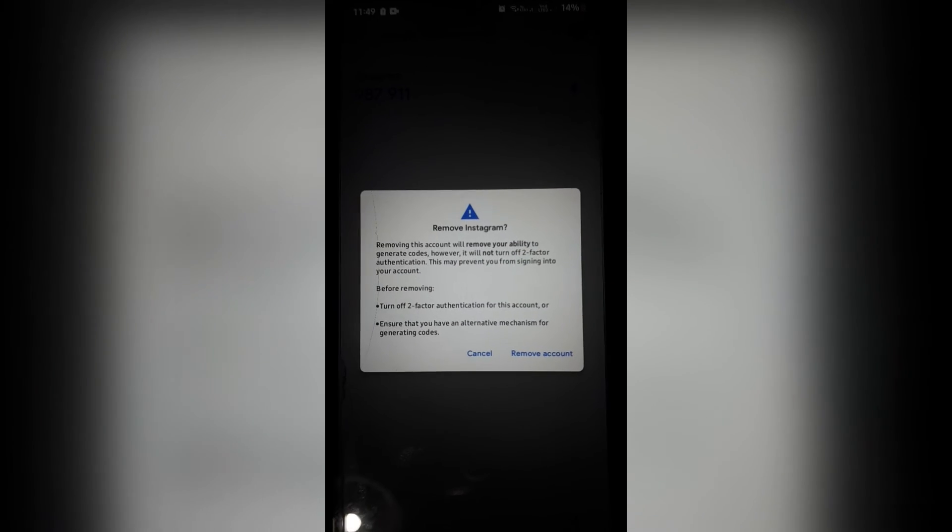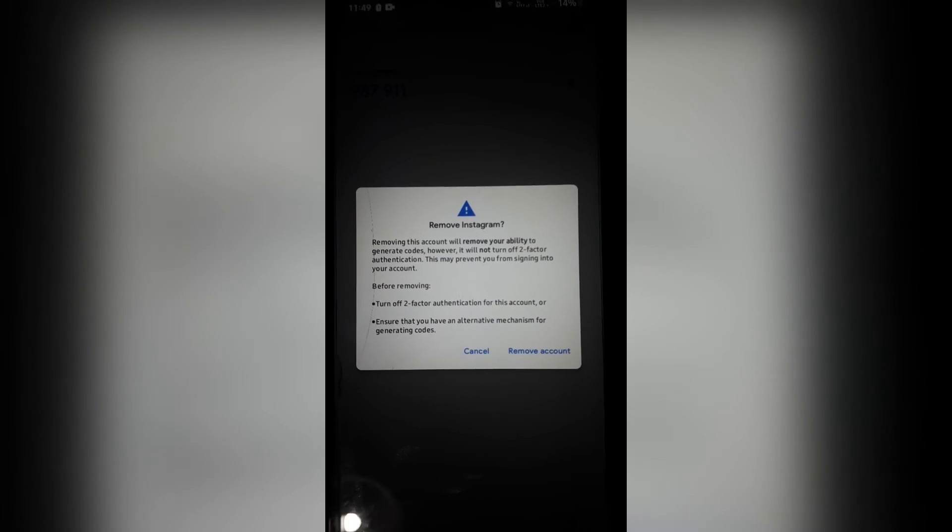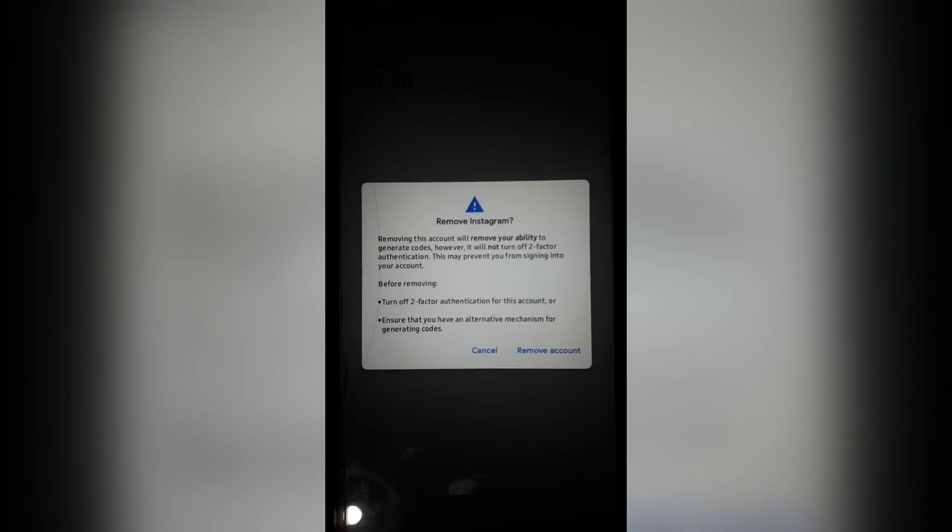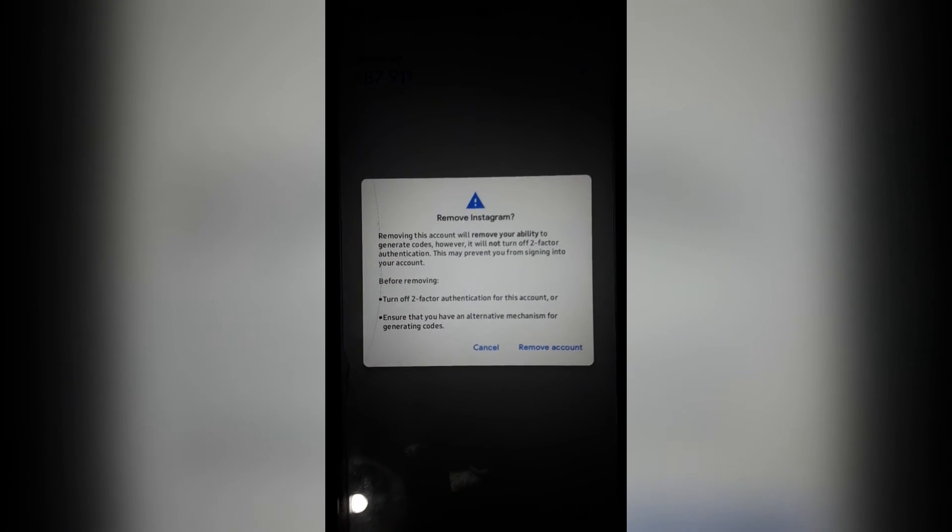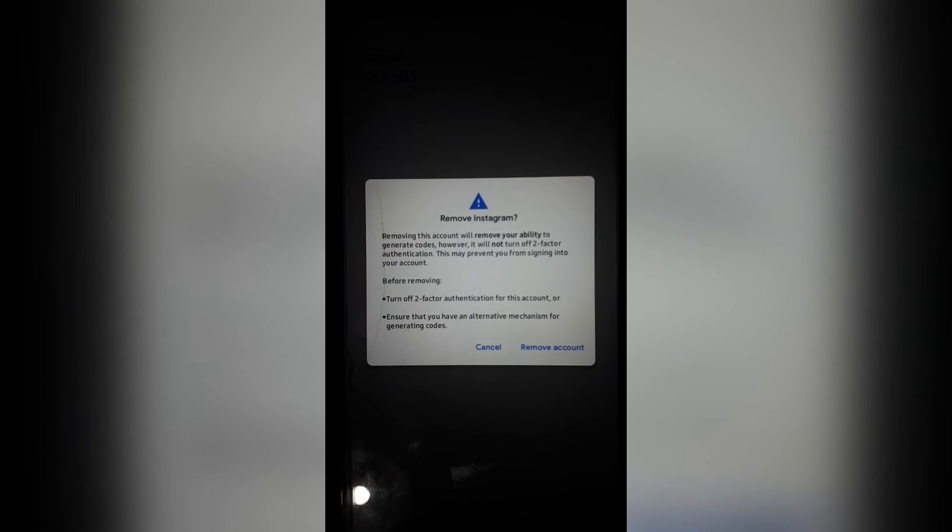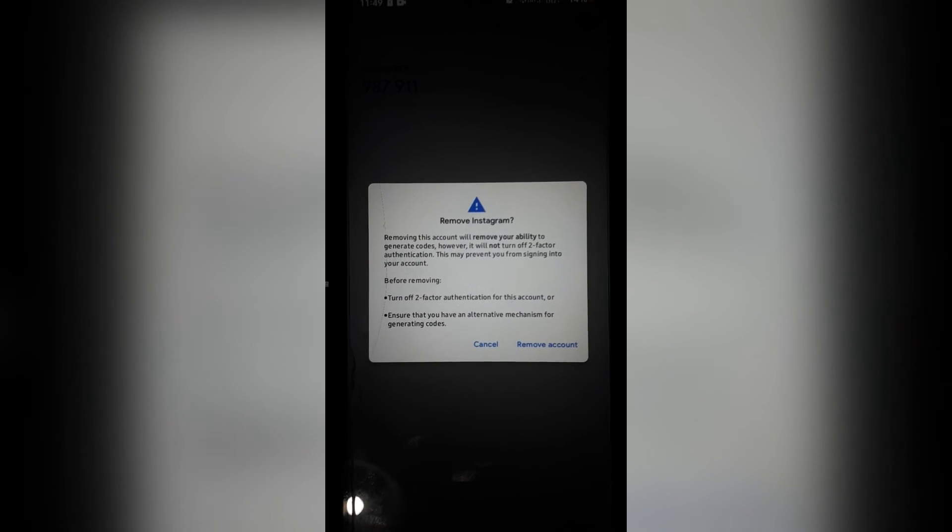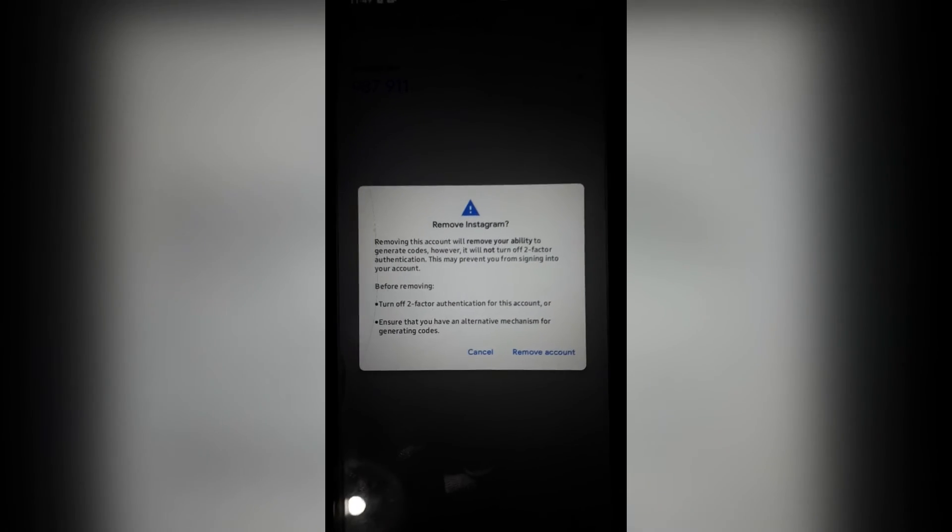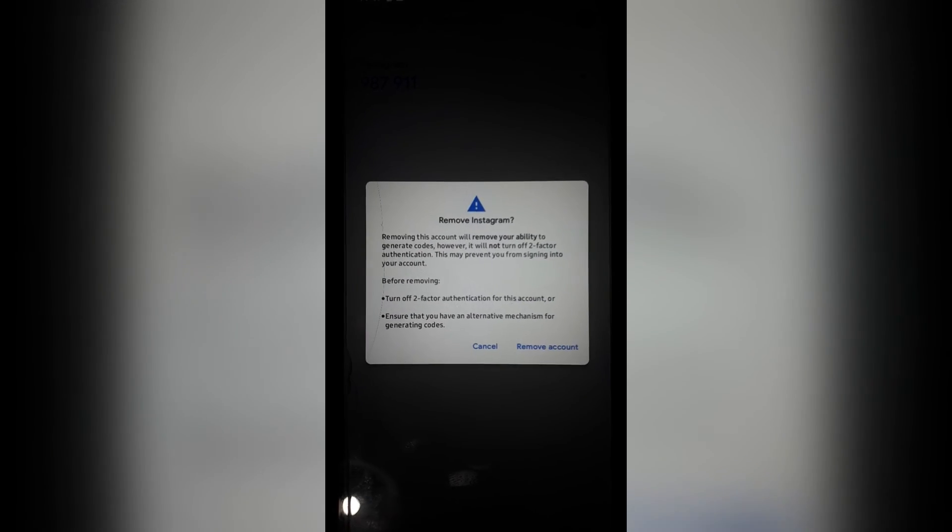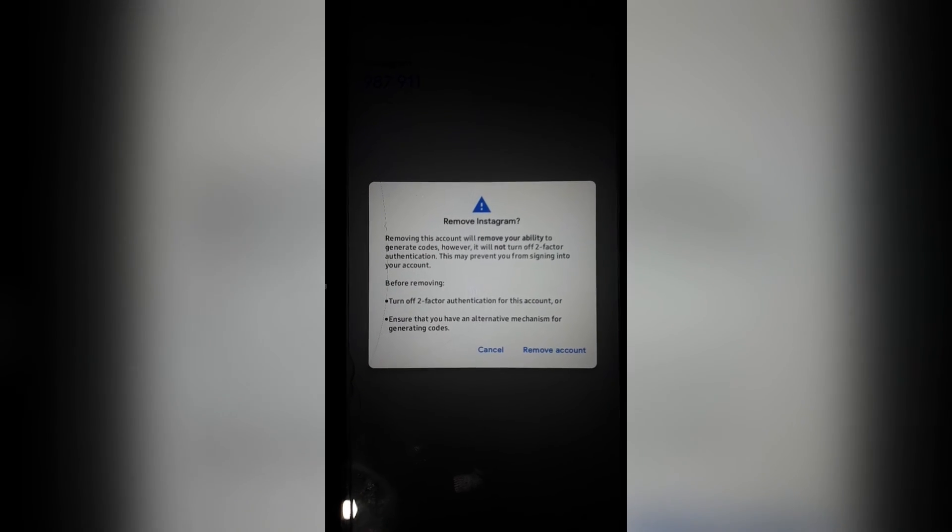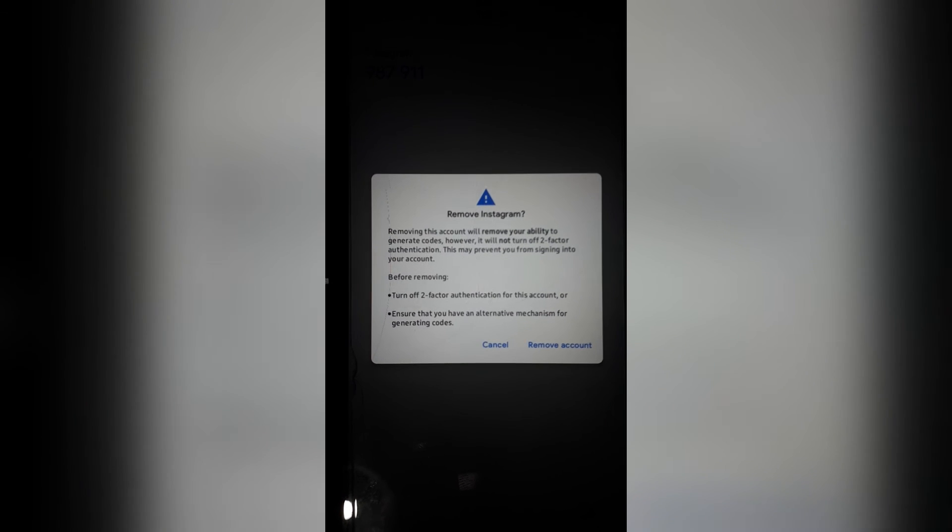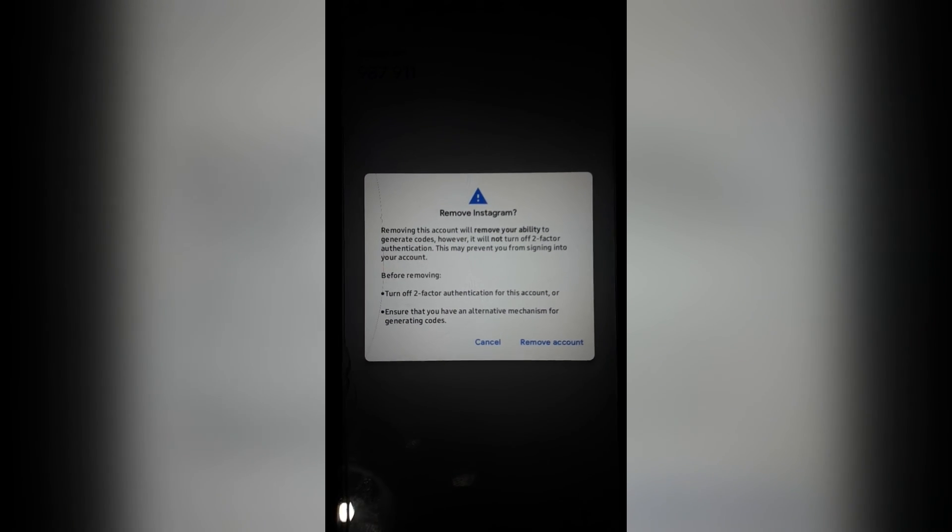So this is very important. Make sure that you are backing up your security level so that you can still access your account before actually removing the account. And quite simply, you're going to tap on remove account and we are done.